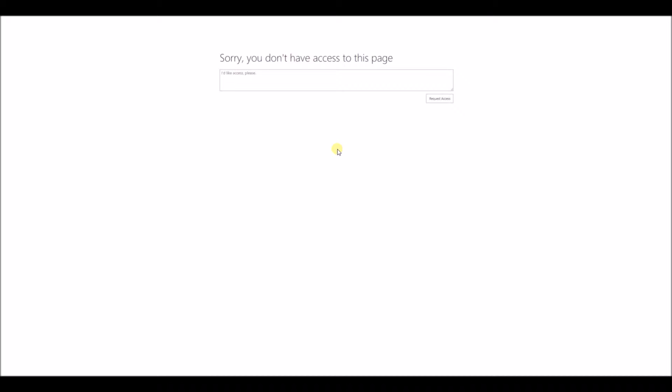We've all seen the access denied error messages in SharePoint. The one in SharePoint 2013 and Office 365 looks something like this: sorry, you don't have access to this page.